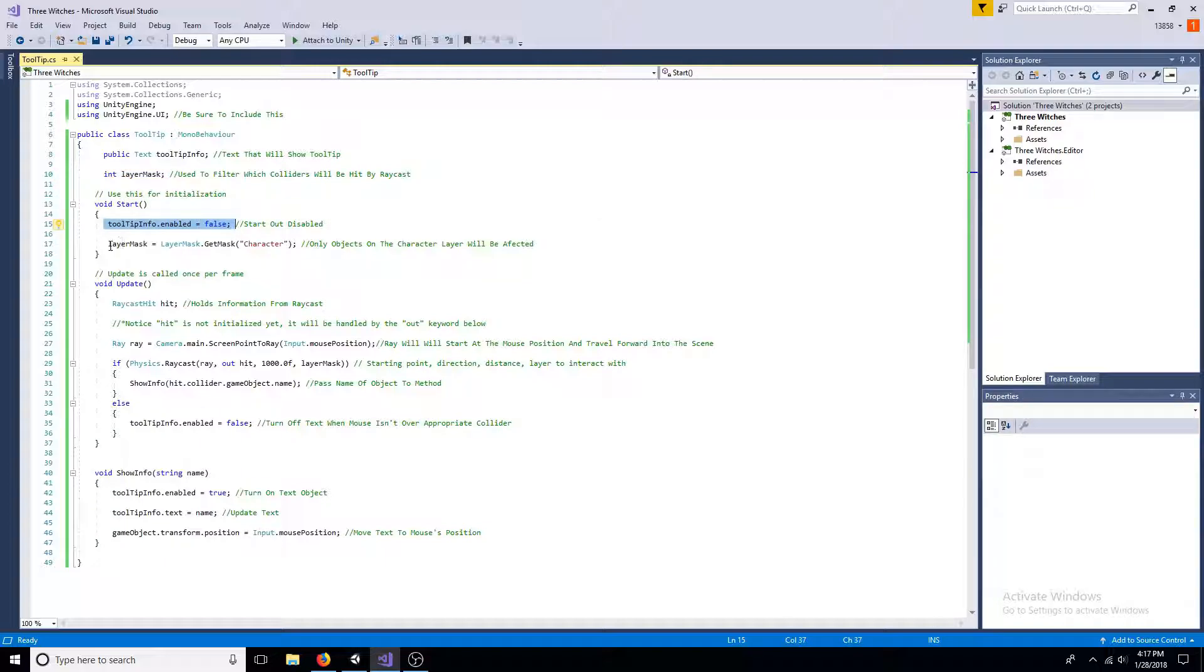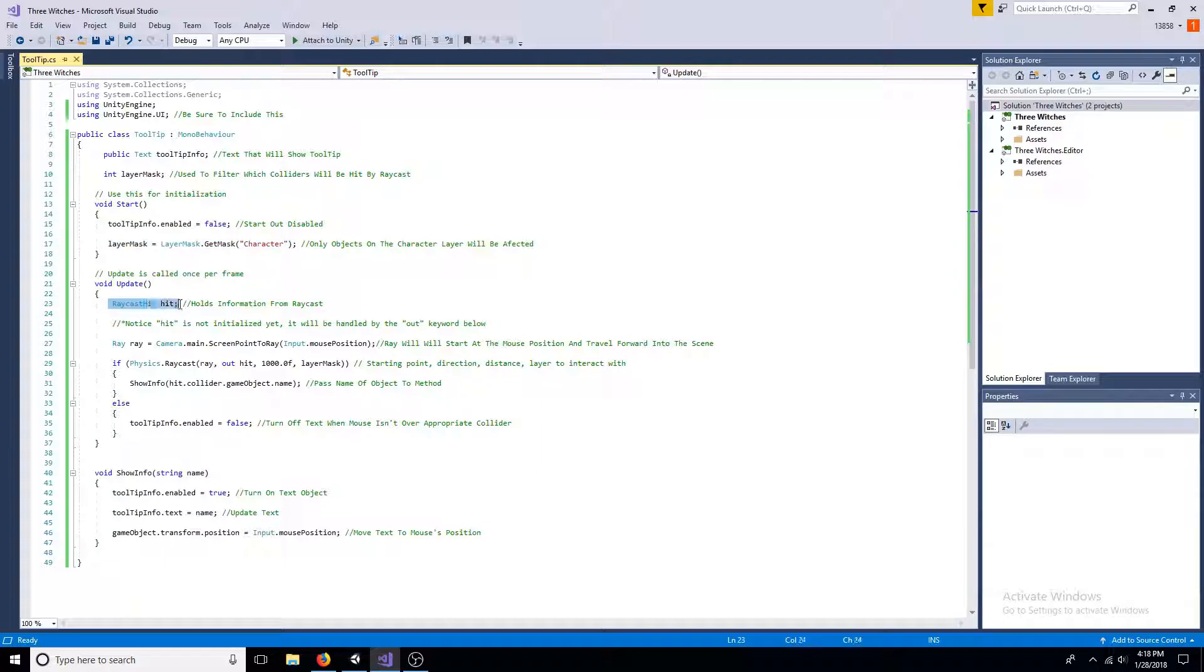Create a raycast. Also create a ray that will be based on the mouse's position.